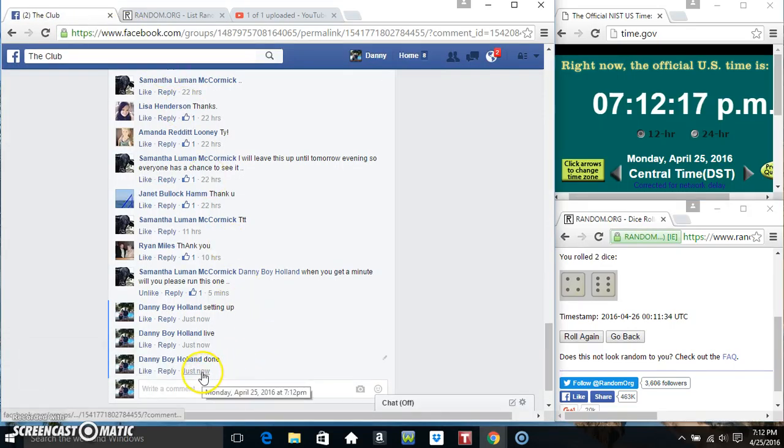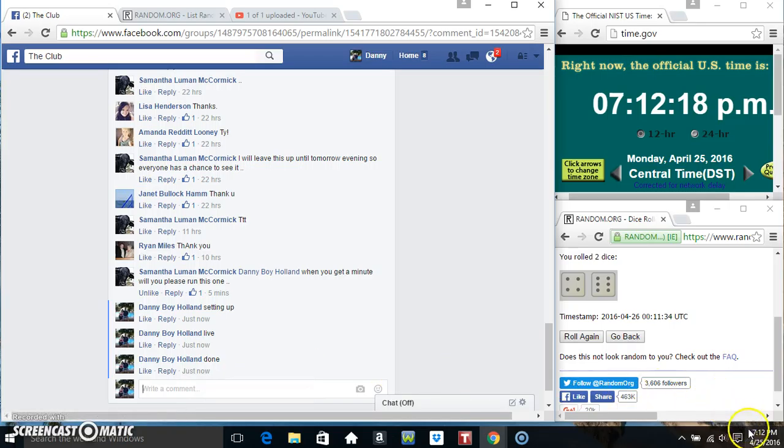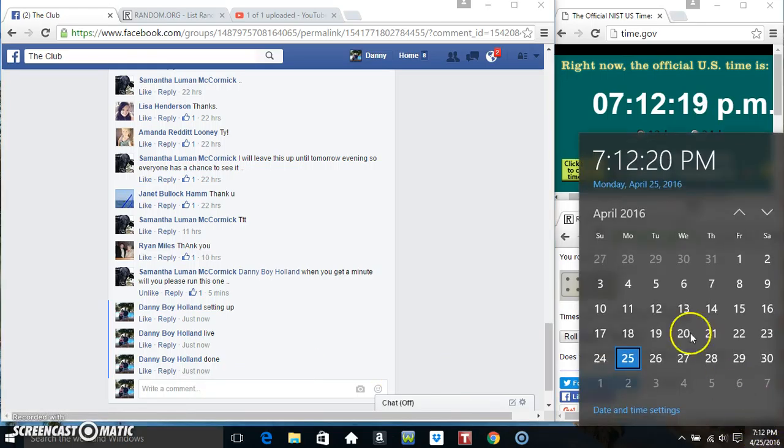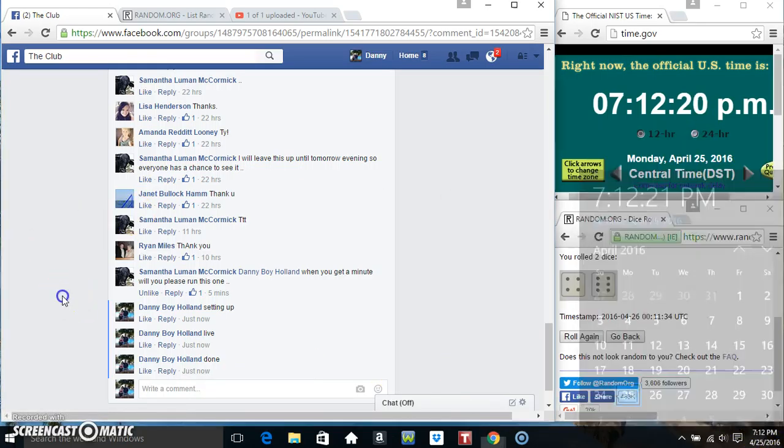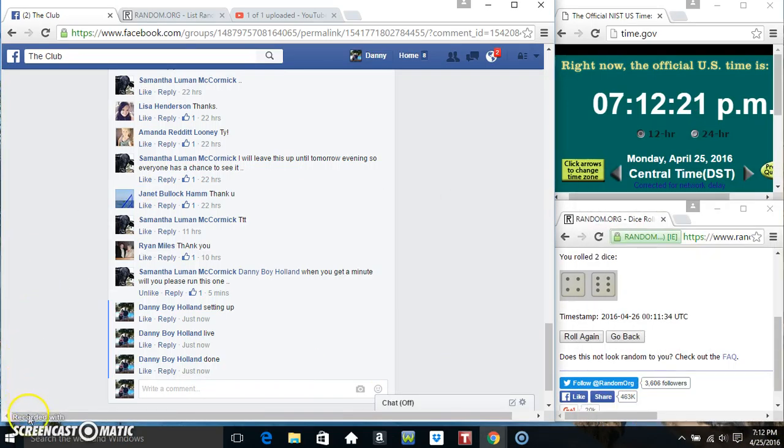We are done at 7:12. Thanks everyone and thanks Miss Samantha.